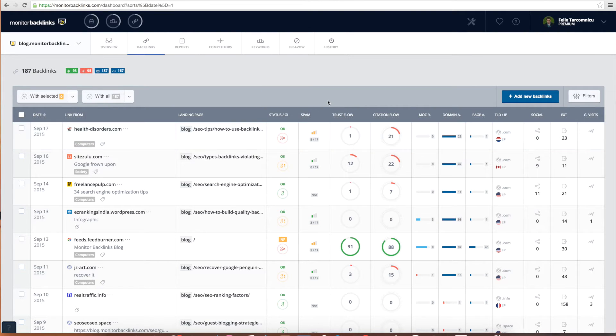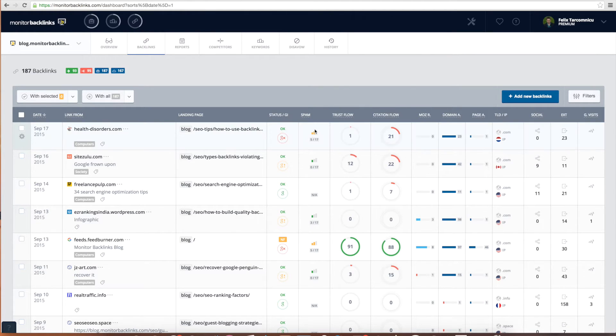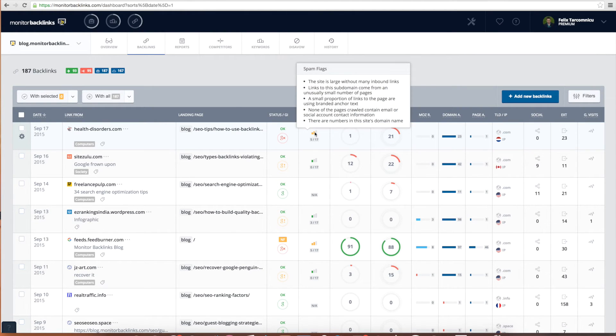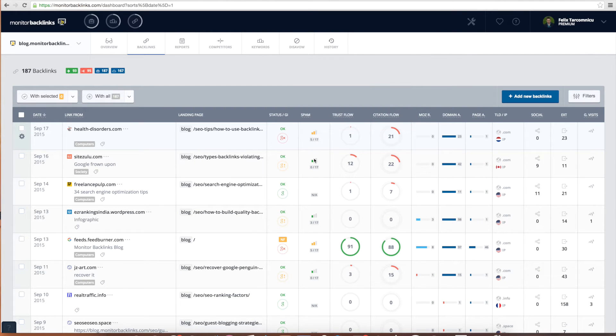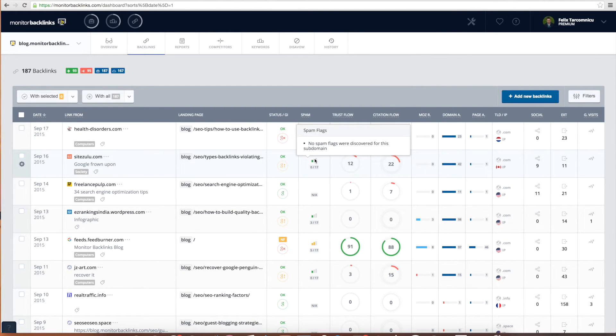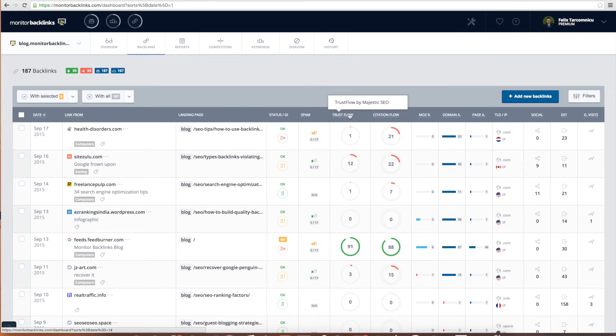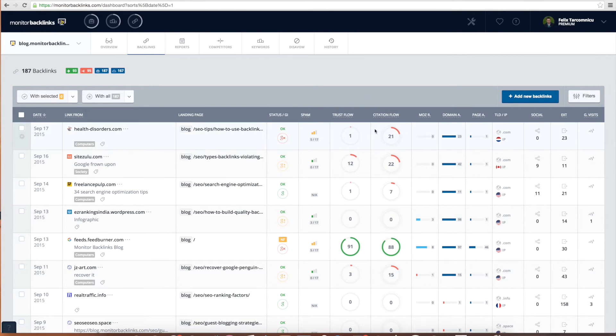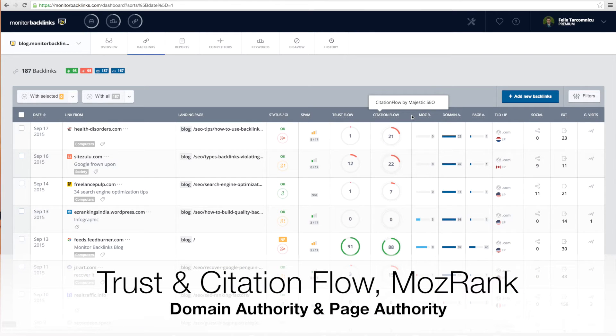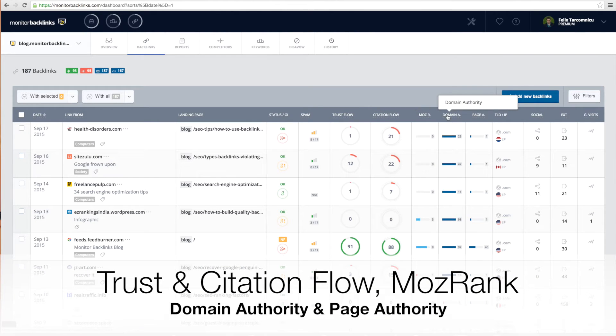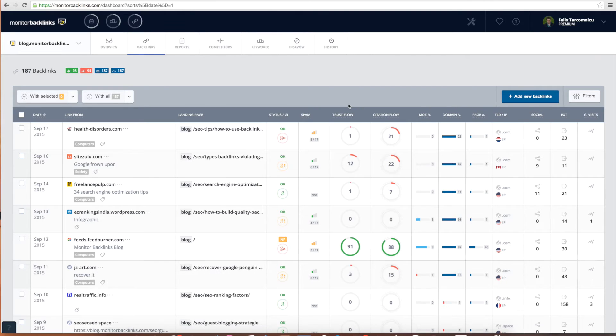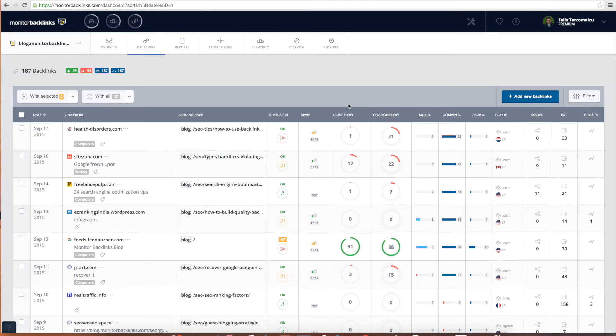Moving on, we have the columns that can help you understand how powerful your backlinks are. The spam score is a metric that tells you on a scale from 0 to 17 how likely it is that the website analyzed will be flagged as spam. The next columns include the most important metrics for your backlinks: trust flow, citation flow, Moz rank, domain authority, and page authority. These are the metrics that are updated at least once per month and they are very accurate.